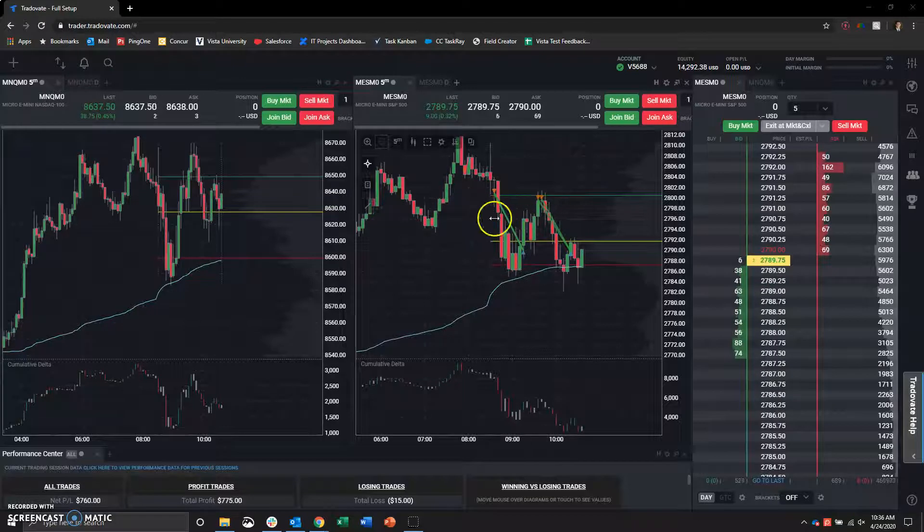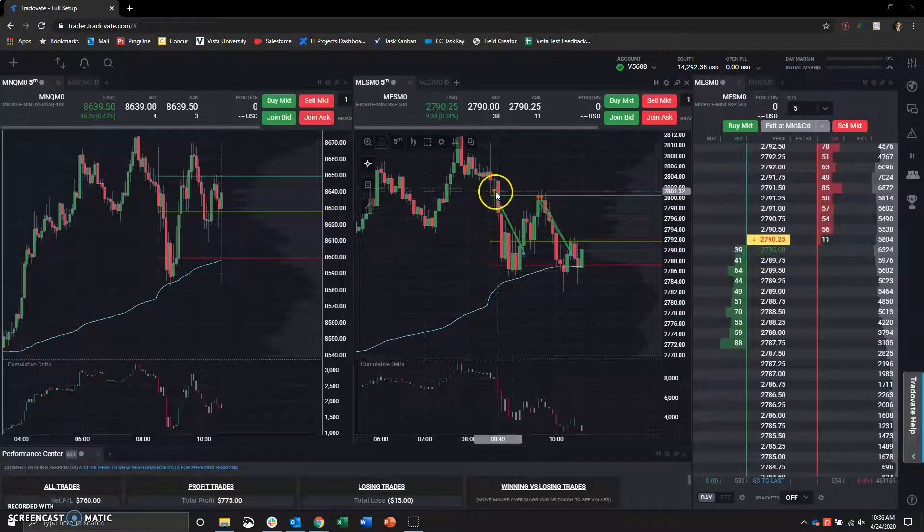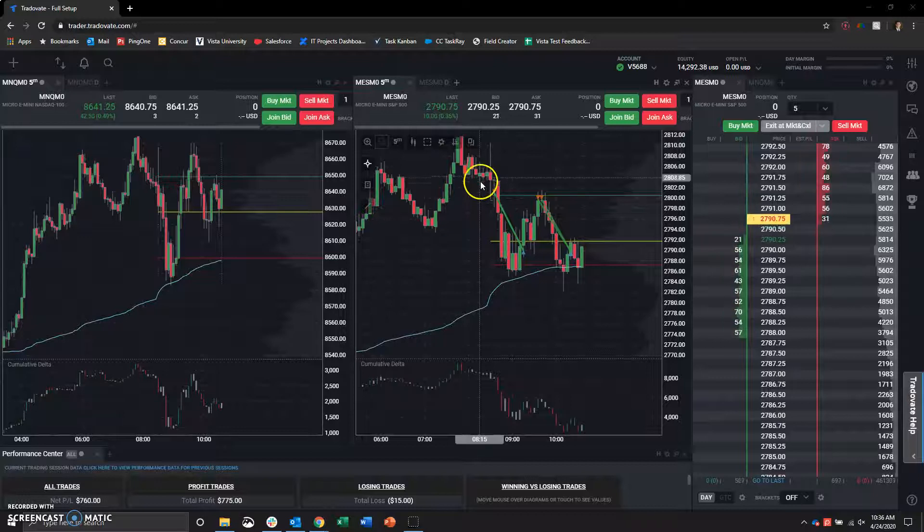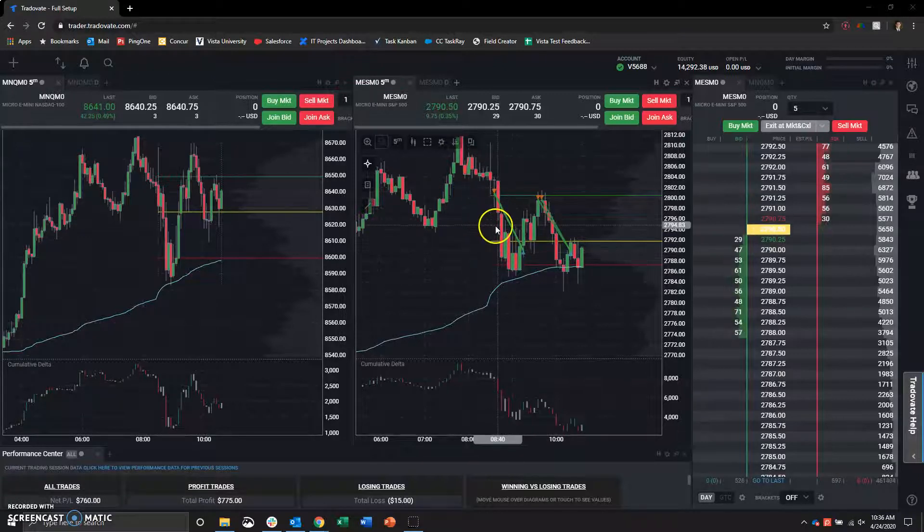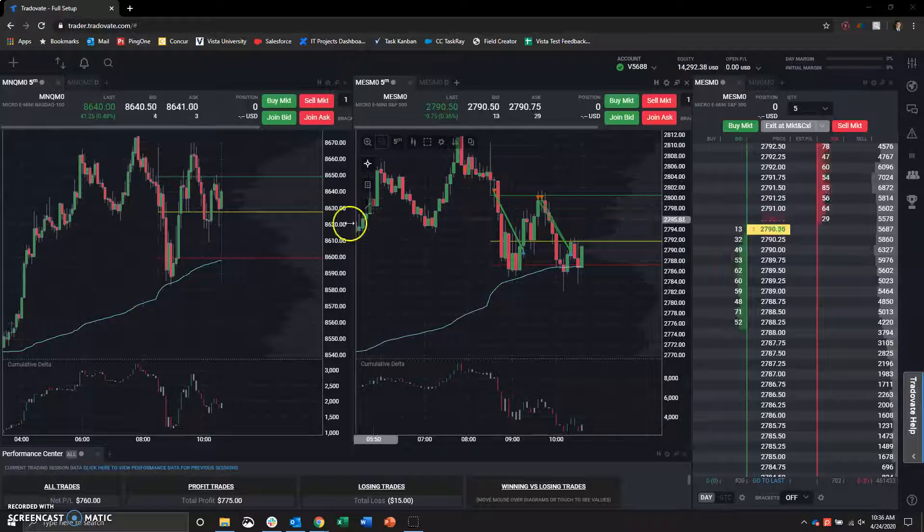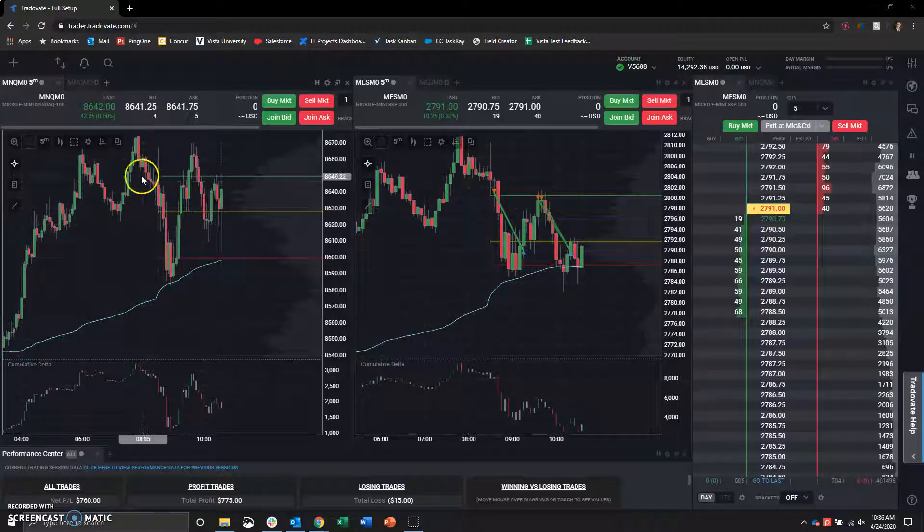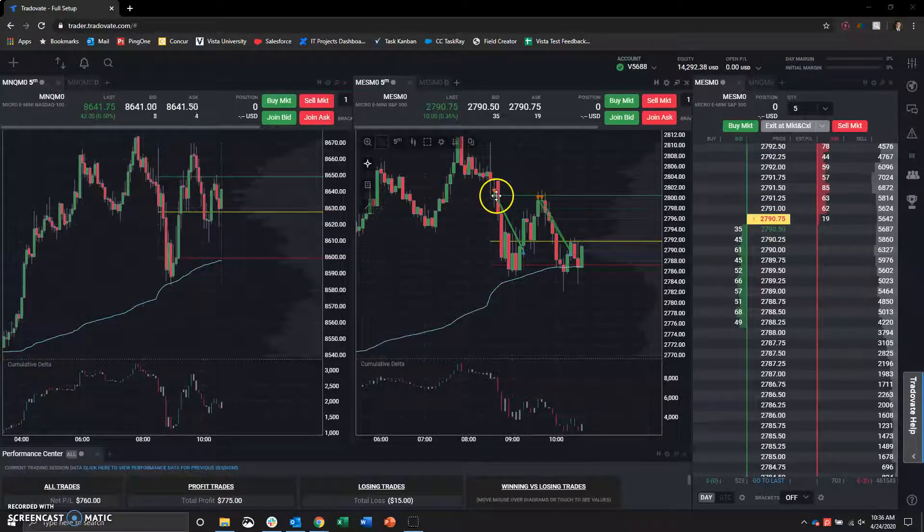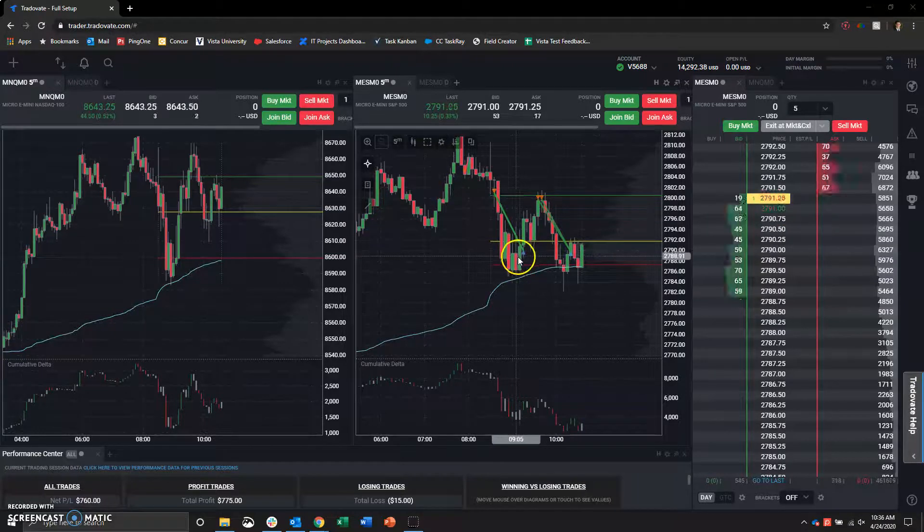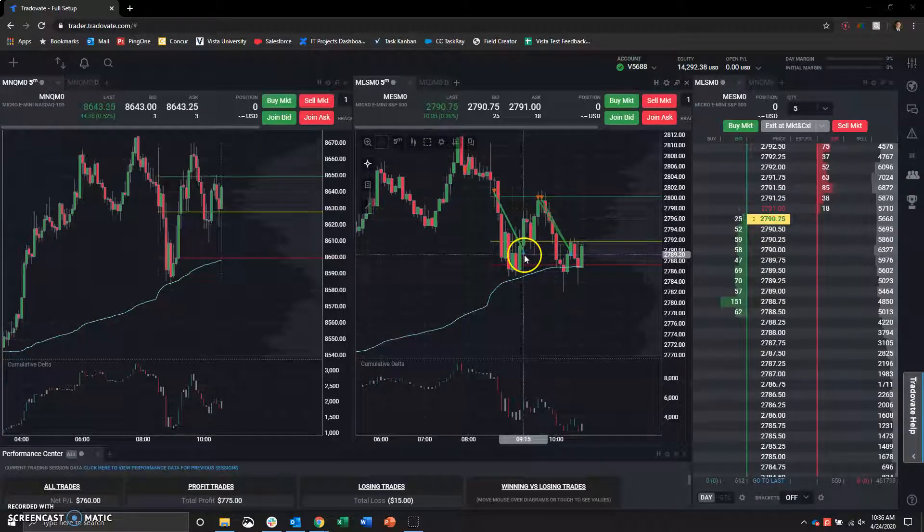Basically the same trade both times. For this first one, we played a strength play showing that the E minis were looking weak and NASDAQ was leading the way down. So we entered short.